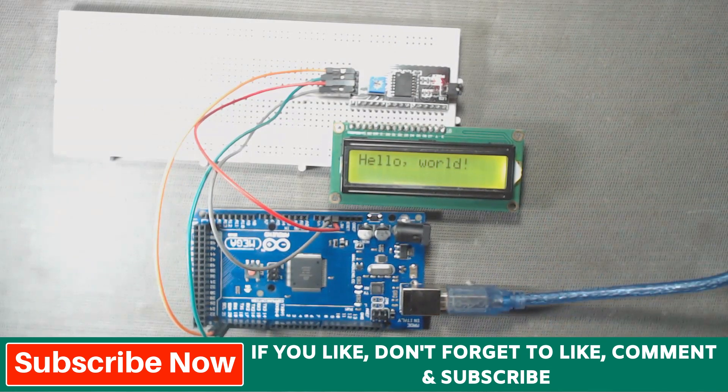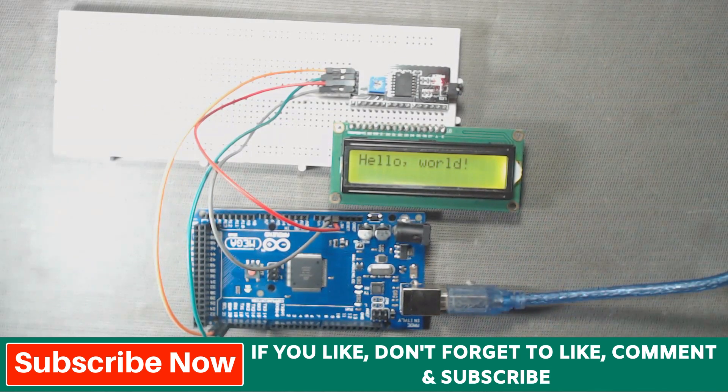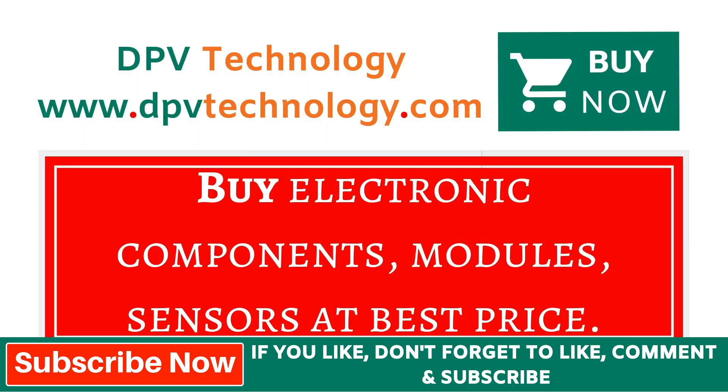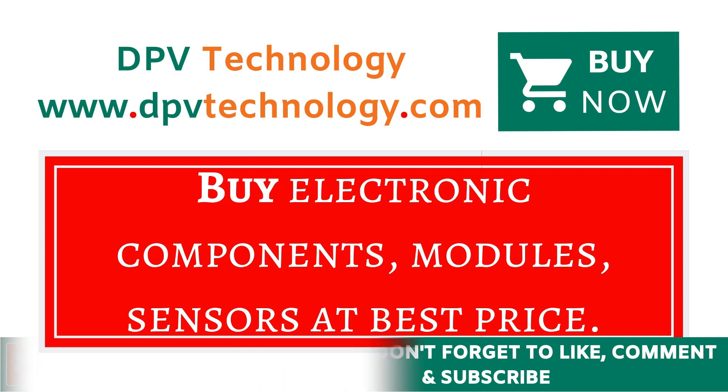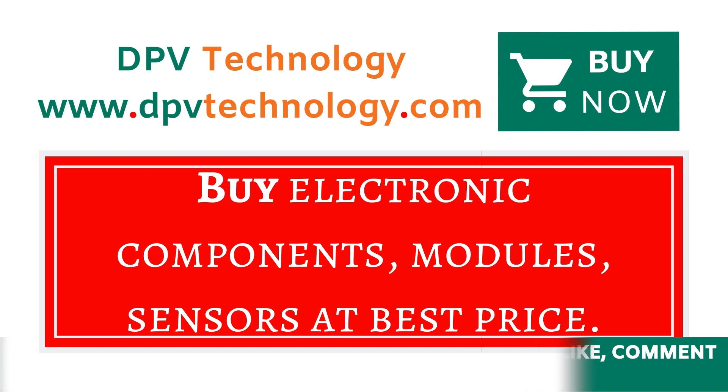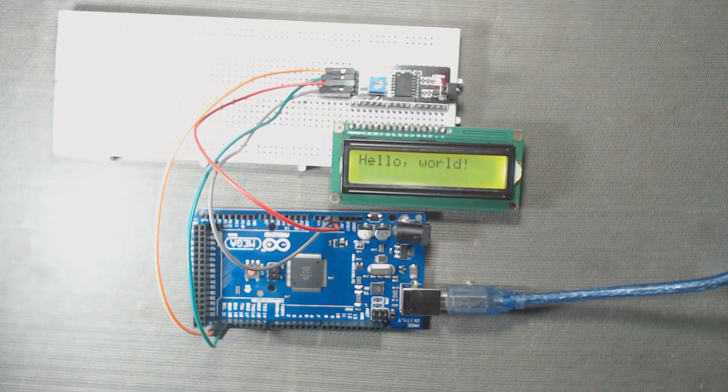You can buy all types of electronic components, modules, sensors at best price from www.dpvtechnology.com. Thanks for watching.